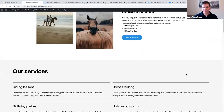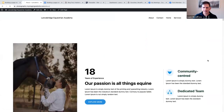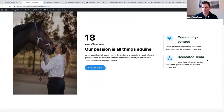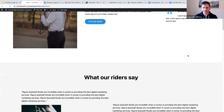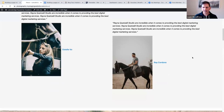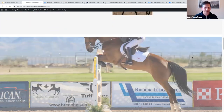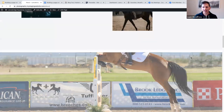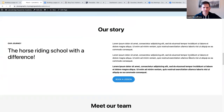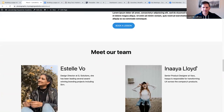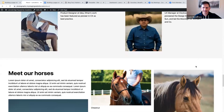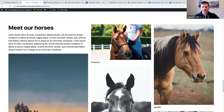Here's my about page — '18 Years of Experience, Our Passion is All Things Equine.' It features community-centered content, a dedicated team section, a testimonials section, and a cover block with a parallax effect. Then we have 'Our Story' with a call to action, 'Meet Our Team of Instructors,' and of course — since it's a horse riding school — 'Meet Our Horses.'